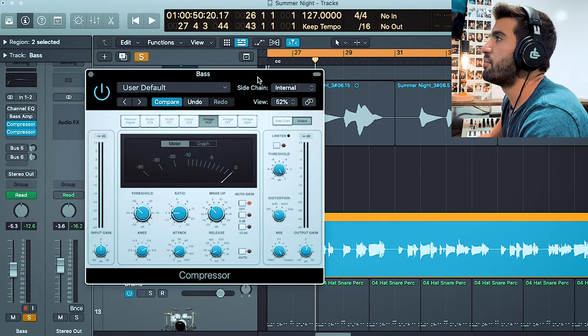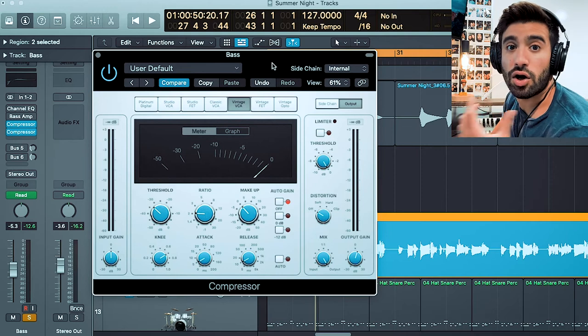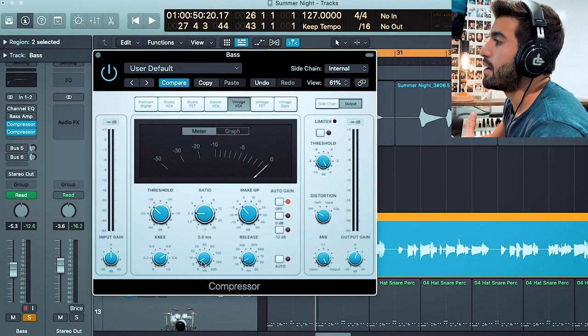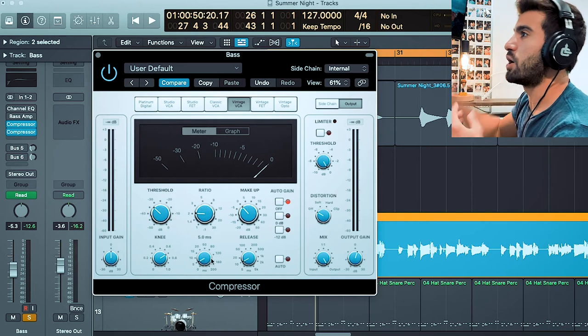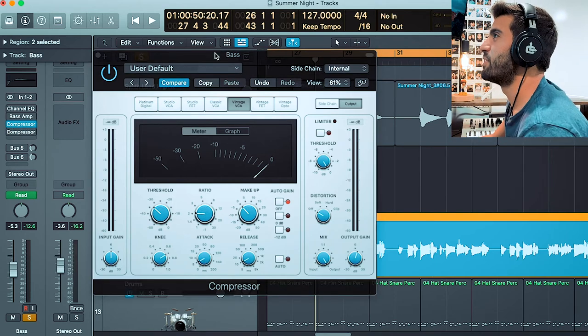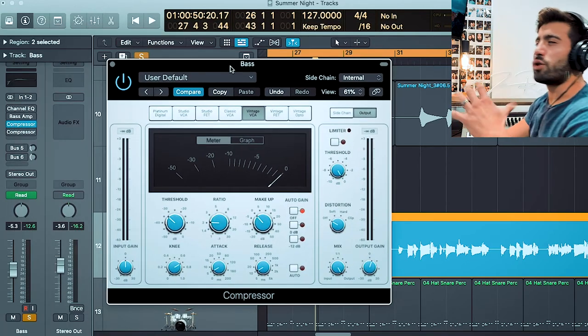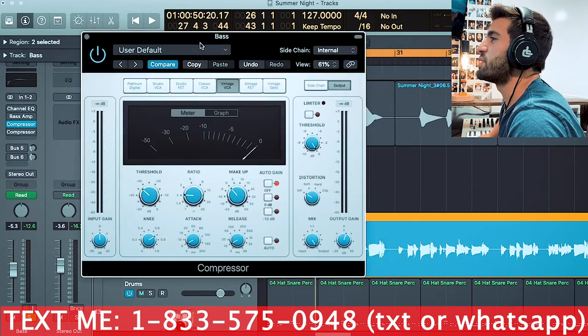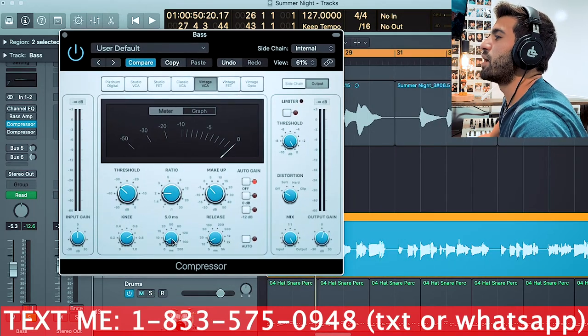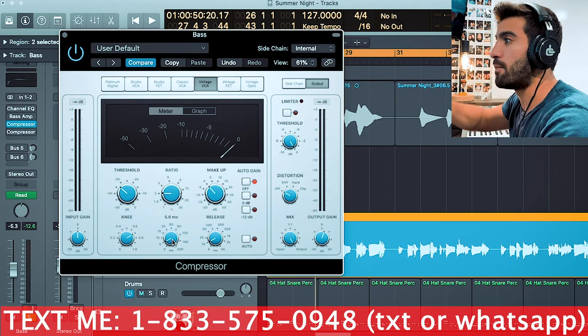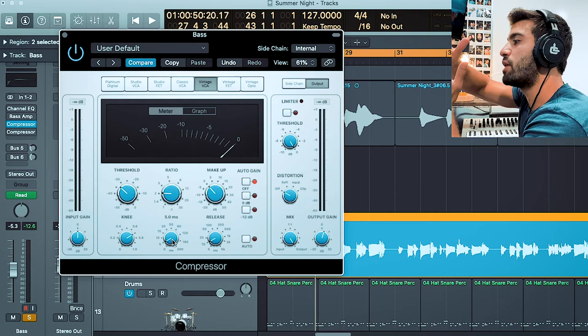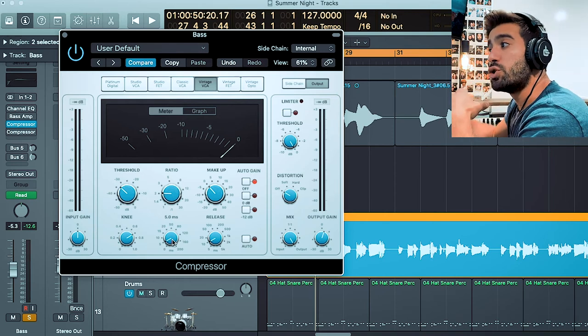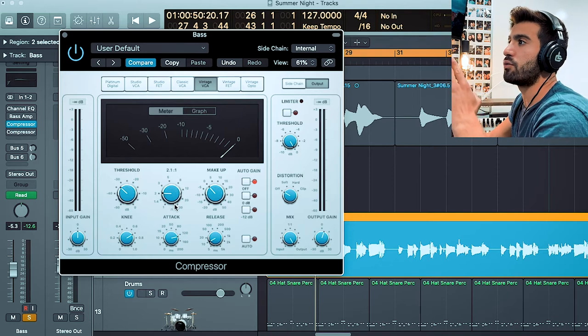The one thing I do want to talk about is attack and release. A lot of DAWs have attack and release on compressors. What's funny is we have two compressors on right now—I forgot to turn the other one off. So you weren't going to hear as much of a difference. Regardless, attack is how fast do you want this effect to come on? How fast do you want it to read and reduce the volume? Do you want it to be slow—we're going to slowly reduce the volume—or boom, as soon as it hits that peak threshold it's going to shove it right back down?